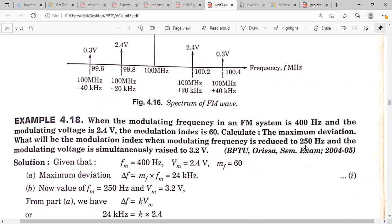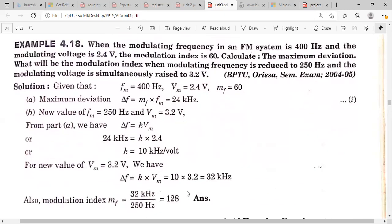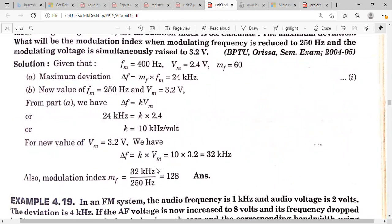With fm reduced to 250 Hz, the new modulation index = 128. If the modulating voltage is raised to 3.2 volts, calculate delta_f = k × Vm where k is the frequency sensitivity factor of the FM wave. Calculate k first, then frequency deviation, and from that the modulation index, which will be equal to 128.